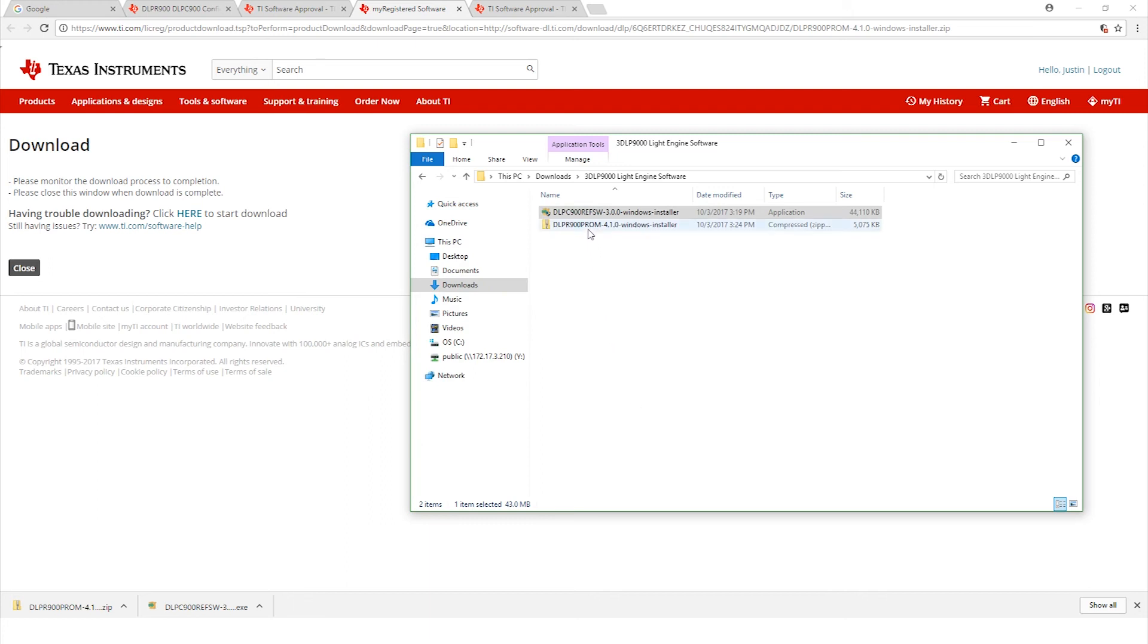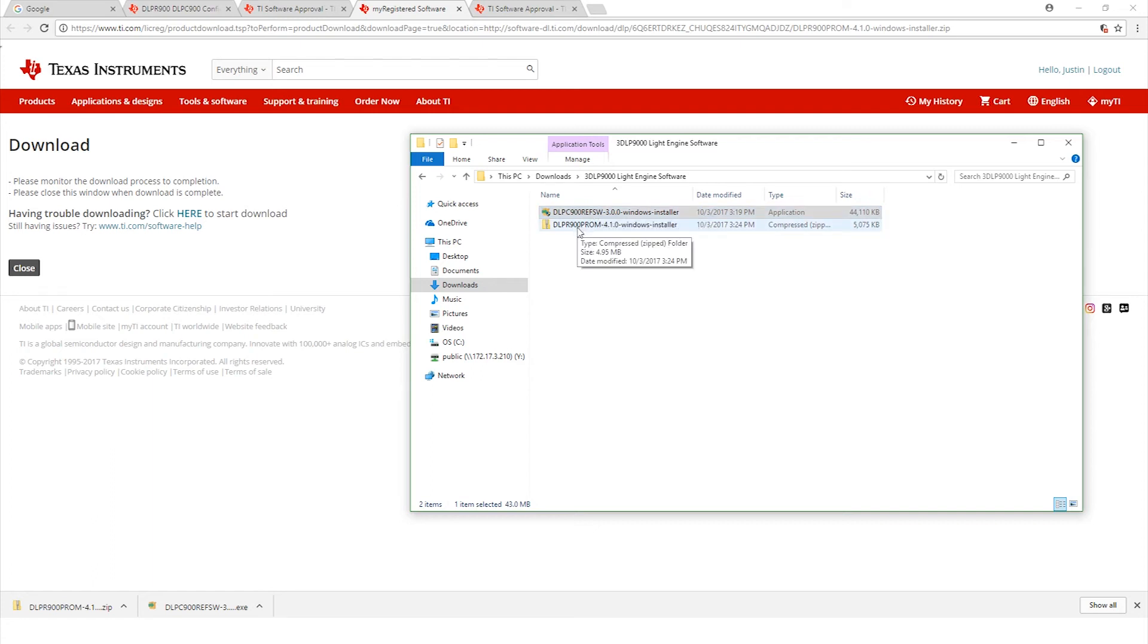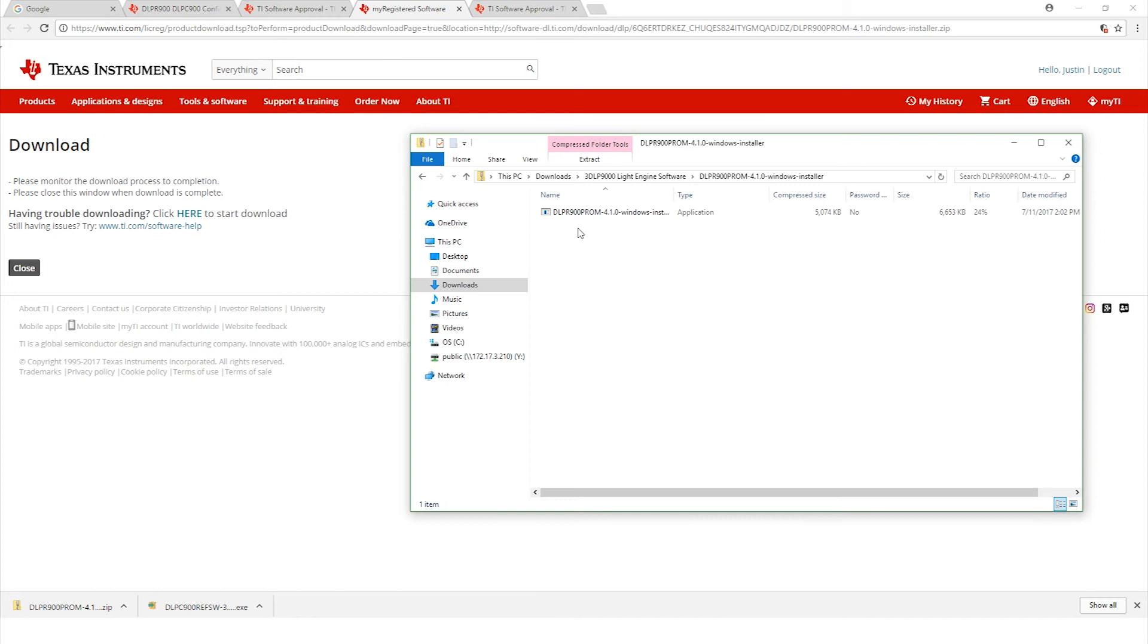Hit next again and it's going to start running through the install wizard here. We're back at the original folder where we have everything saved. We just did the ref software. Now we're going to click the DLPR900 prom and run through the windows installer on that one as well.